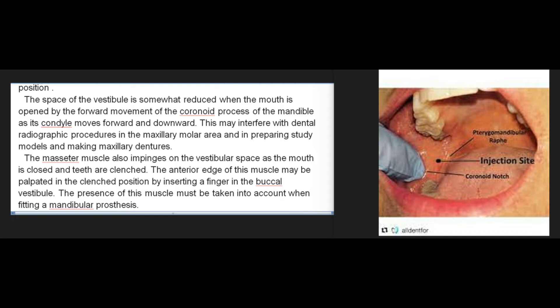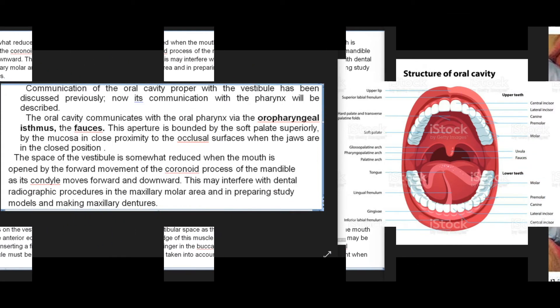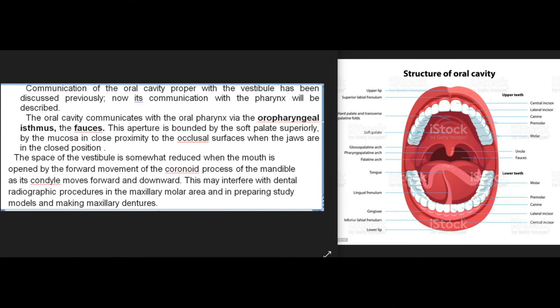The masseter muscle also impinges on the vestibular space as the mouth is closed and teeth are clenched. The anterior edge of this muscle may be palpated in the clenched position by inserting a finger in the buccal vestibule. The presence of this muscle must be taken into account when fitting a mandibular prosthesis. Communication of the oral cavity proper with the vestibule has been discussed previously.